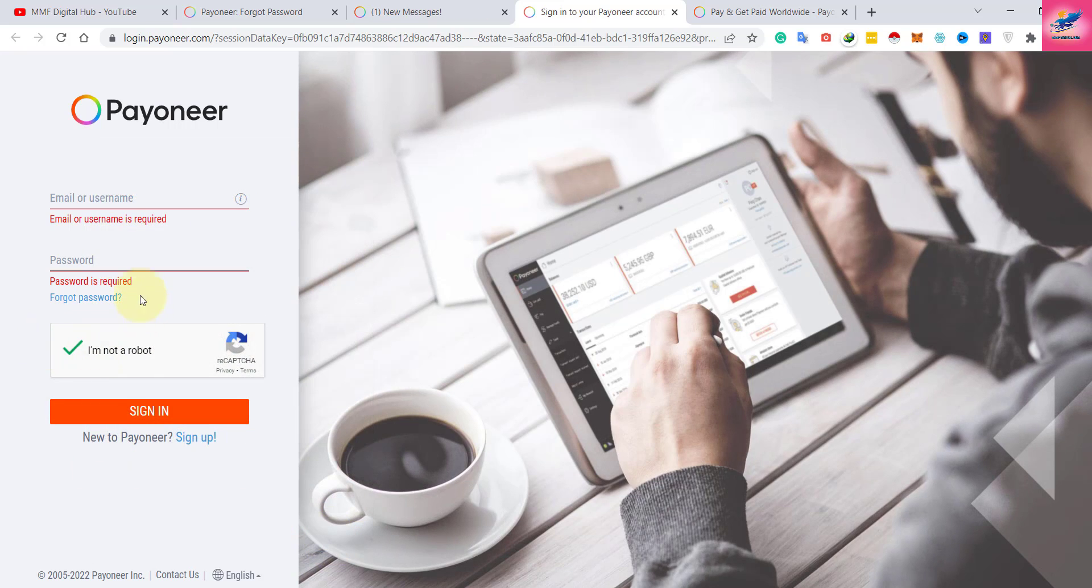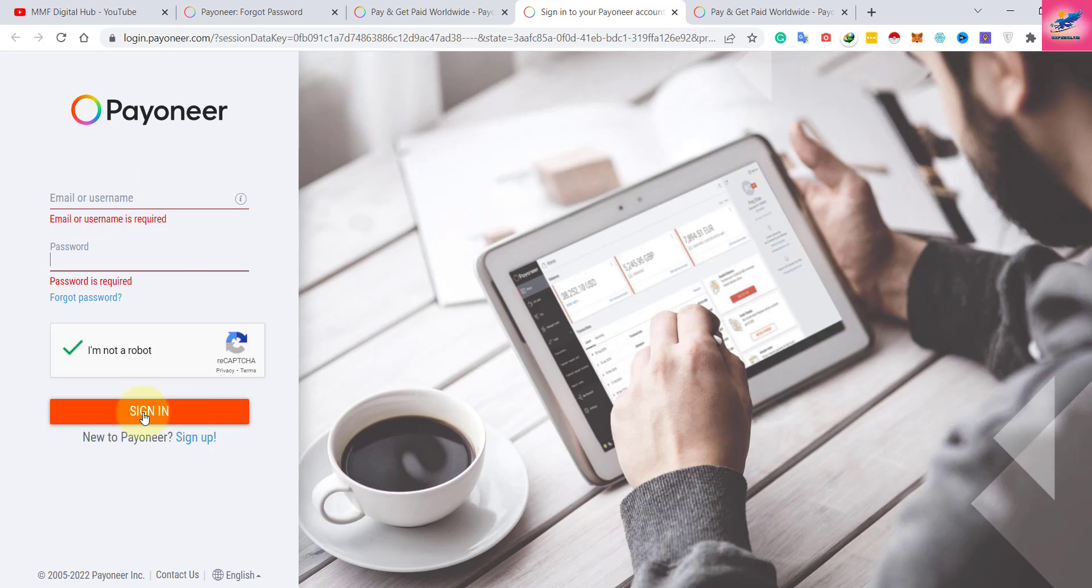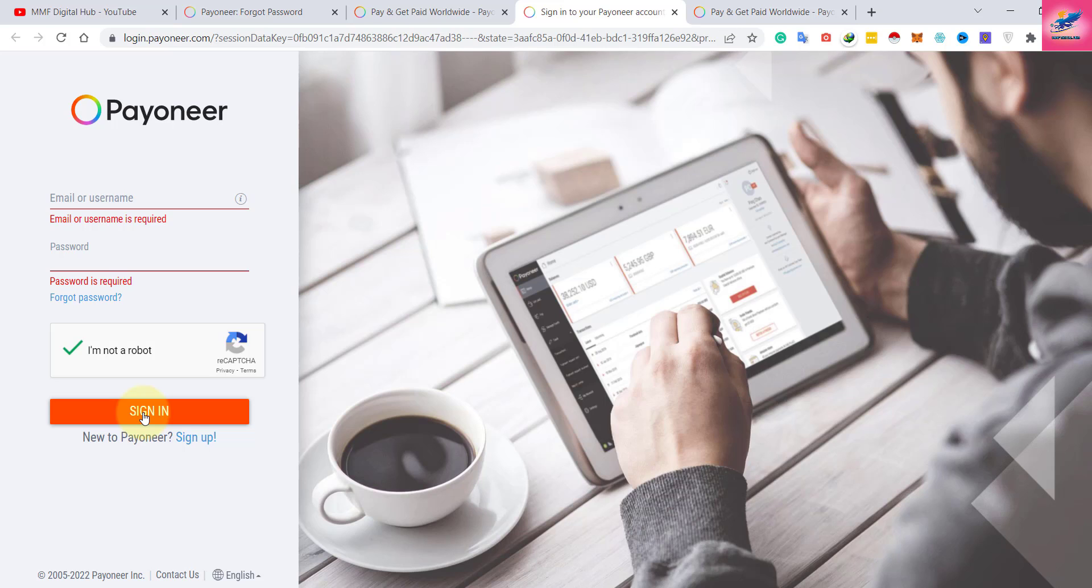Once you're done, you will be logged into your account. You will have your user ID that you have to enter into your freelancing market, whatever it is - whether you are working with Upwork or with Fiverr.